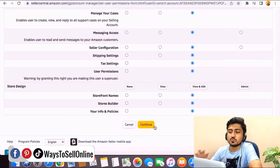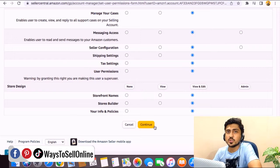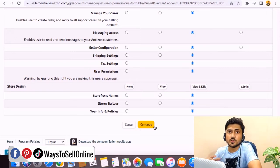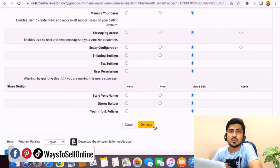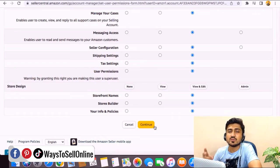After giving all of those permissions, when you click on continue, that person will have all of those permissions that we have just seen the toggle button from none to view and edit. For example, if you have given them the permission of manage inventory, add product, manage advertising campaign.